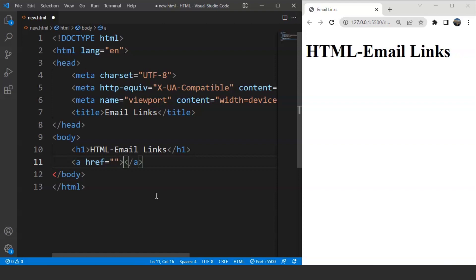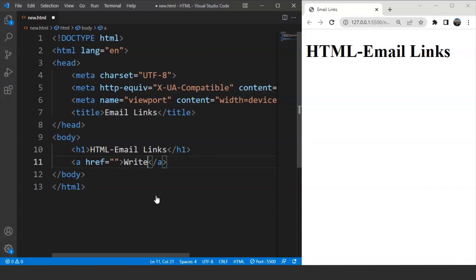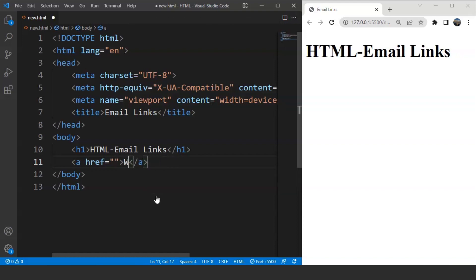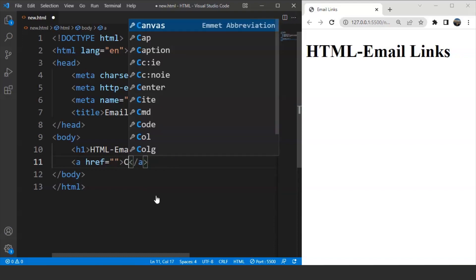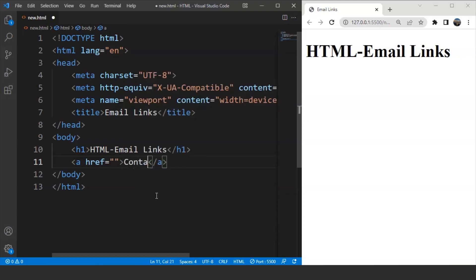And we'll write some text over here. So let's say we are writing over here contact us. So this is going to be the text. Now we have to provide the mail id or the receiver's mail id inside the href attribute.